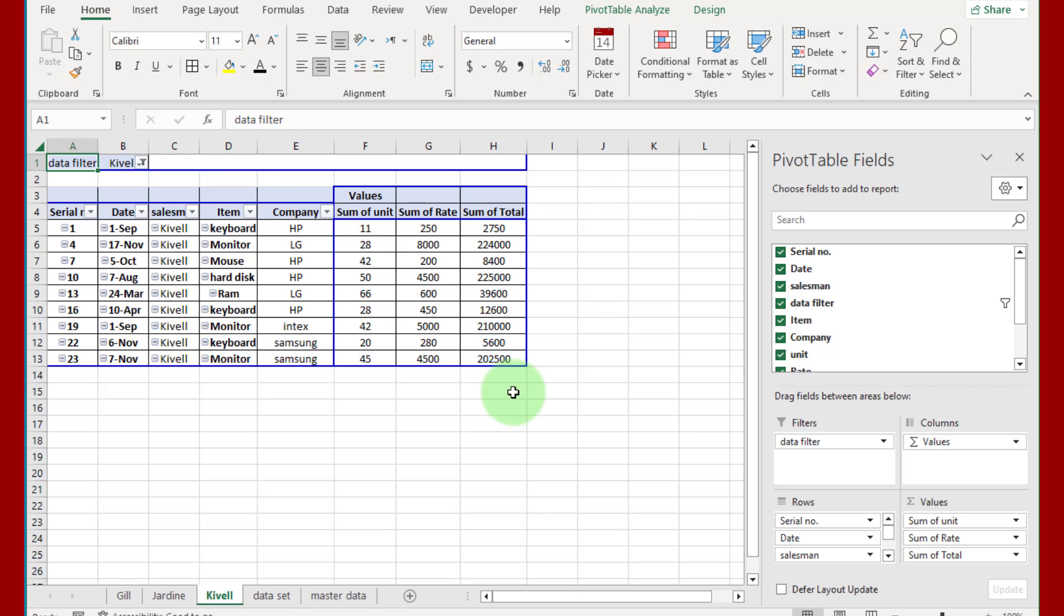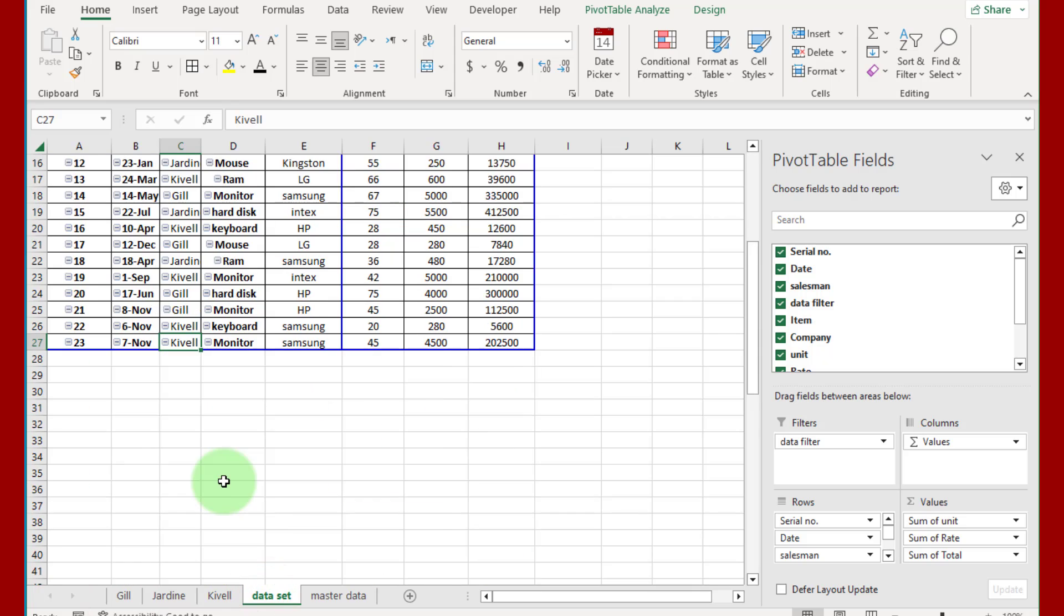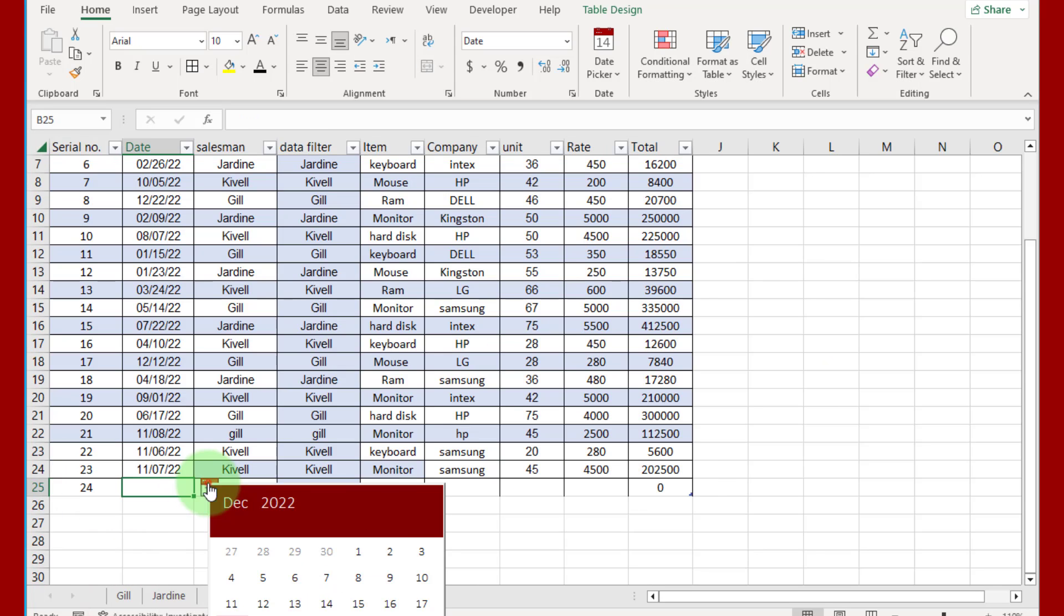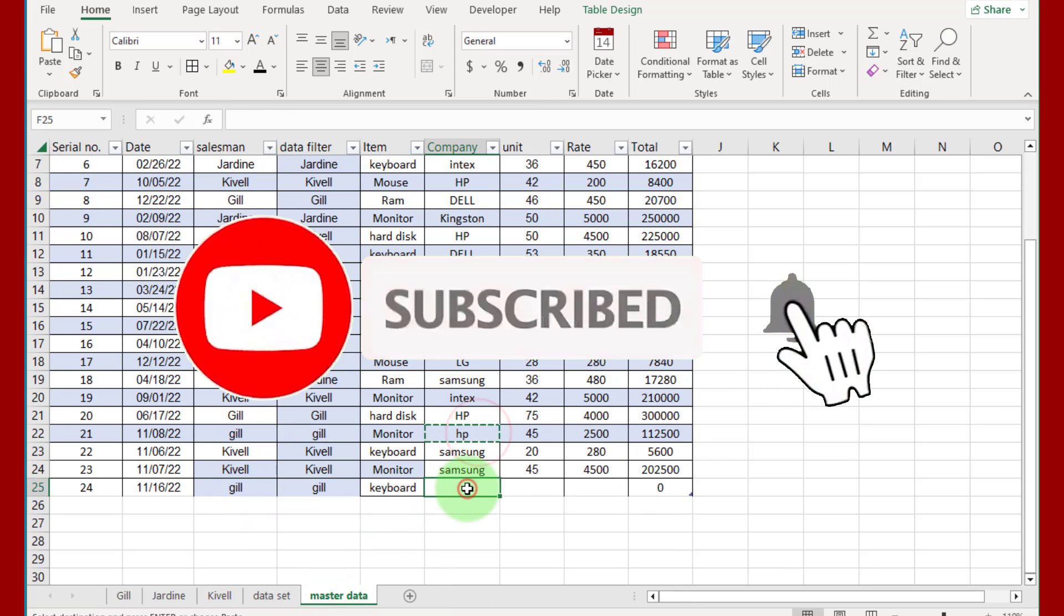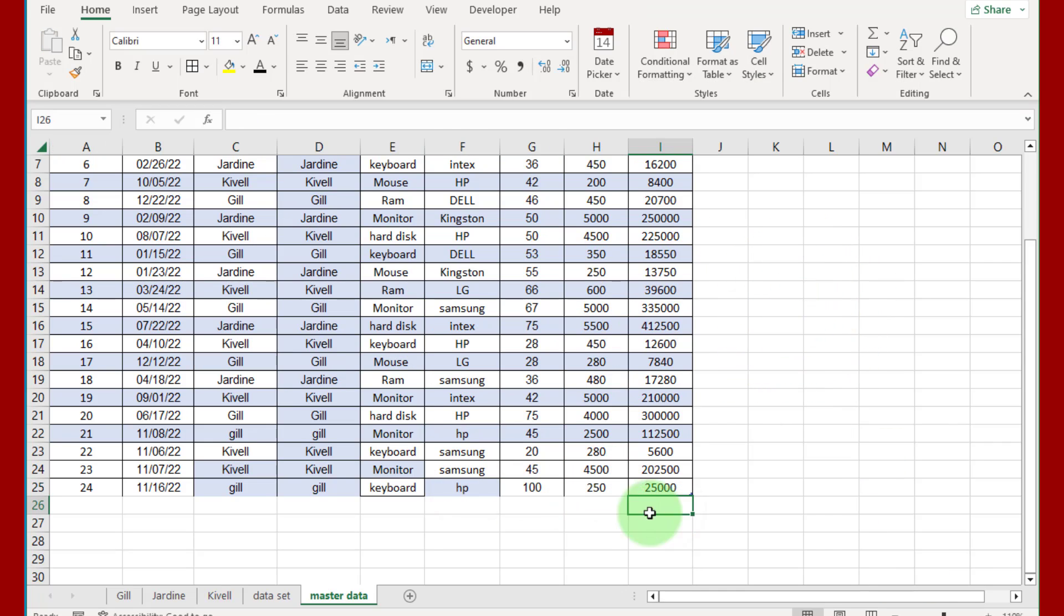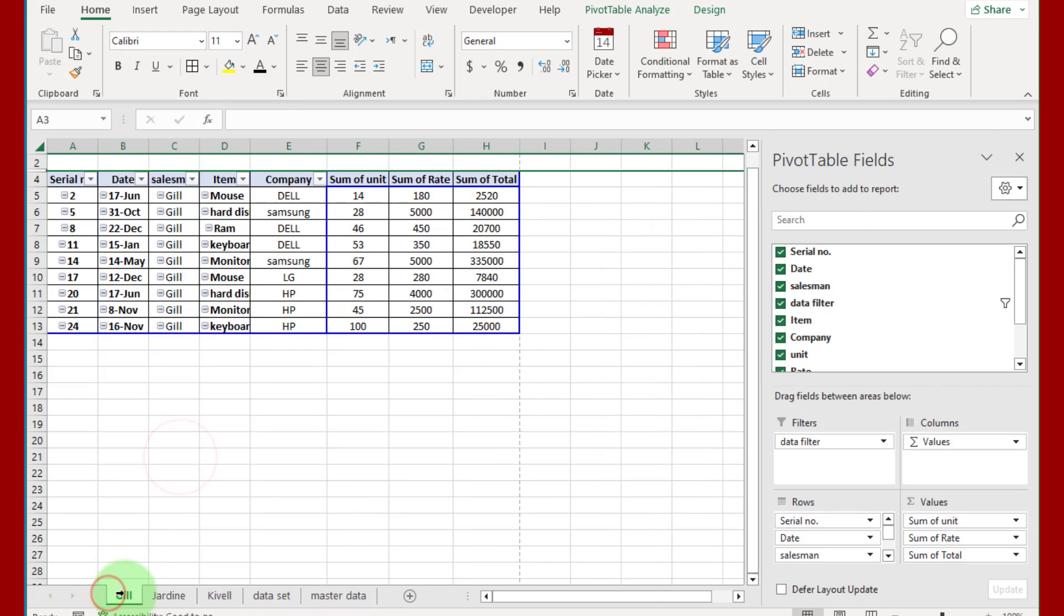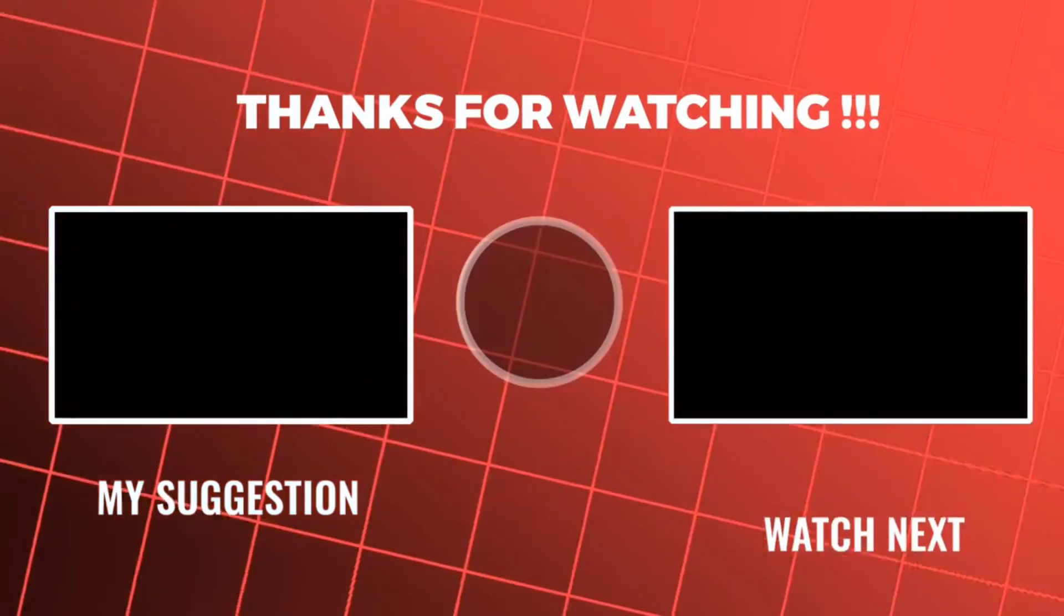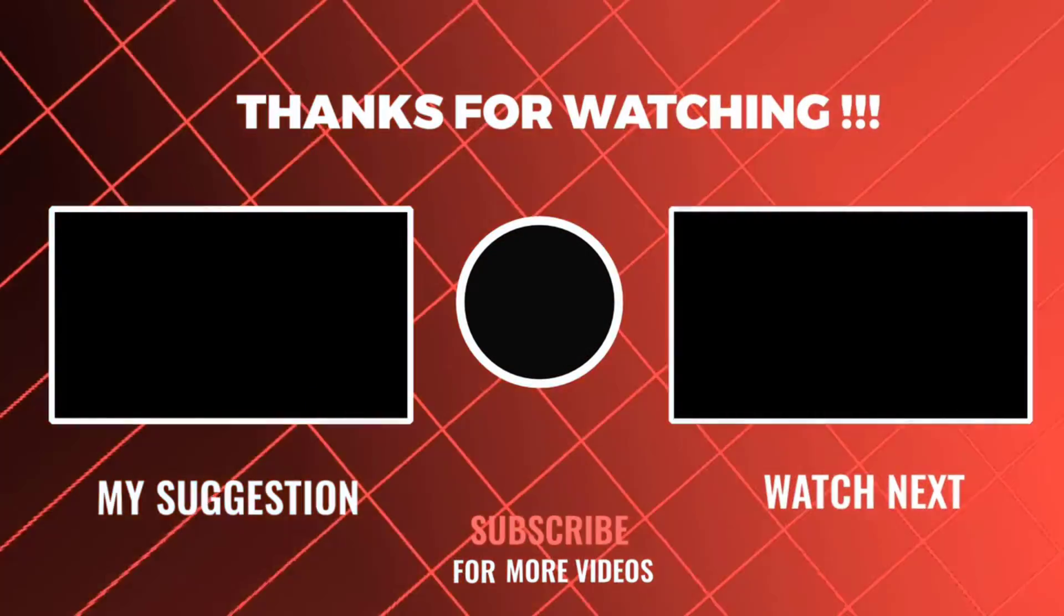That is pivot table magic, no need for VBA or any macro. You can see how easily we transfer data from master sheet to multiple sheets. I hope you will enjoy this video friends, subscribe to my YouTube channel. This is appreciation from your side, thanks for watching. I will see you in the next video.